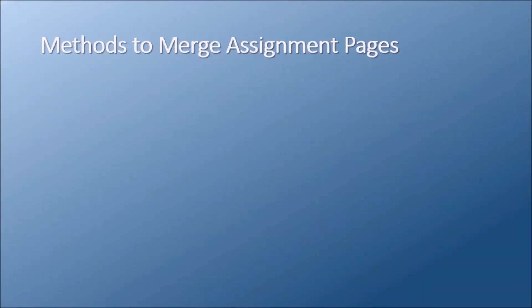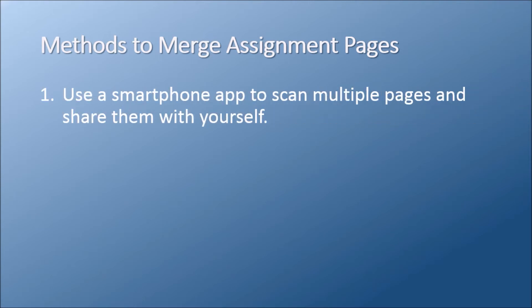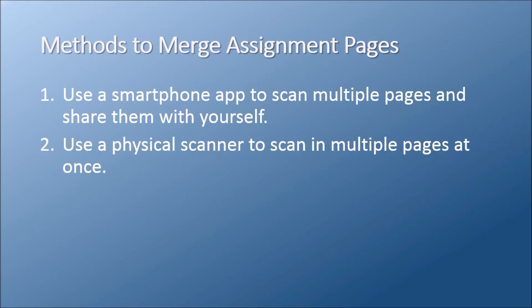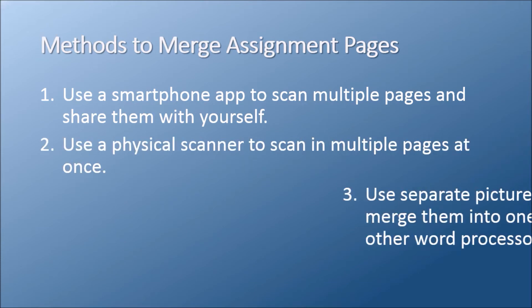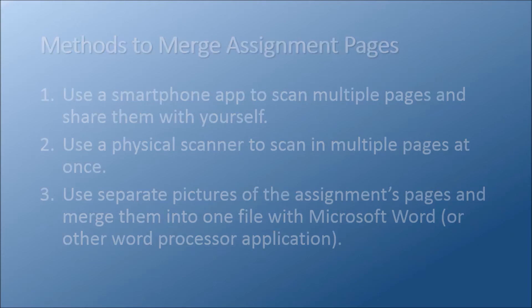This video covers three different ways to merge pages into one document. Number one, use an app on your smartphone to scan pages. Number two, use a scanner to scan pages. And number three, import your assignment images into Microsoft Word.